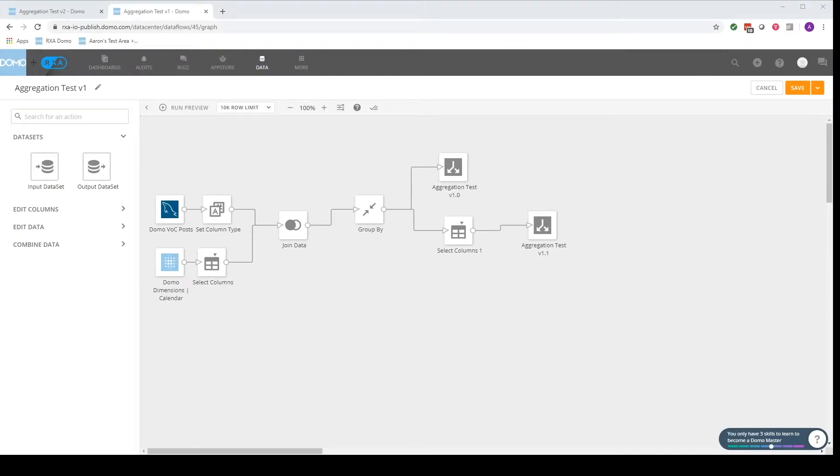Hello and thanks for clicking on this video and visiting our channel. My name is Aaron and this video is going to be about how to navigate this Magic ETL Dataflow window.